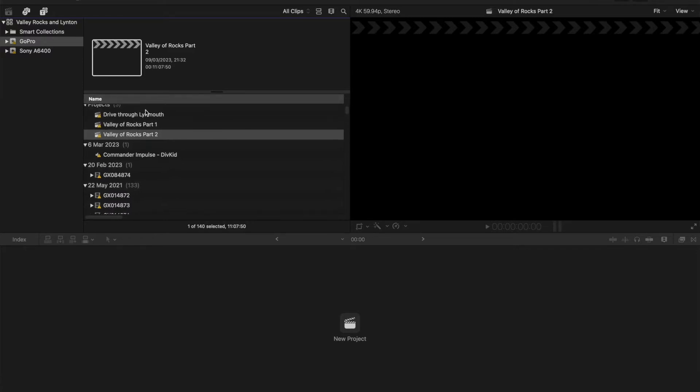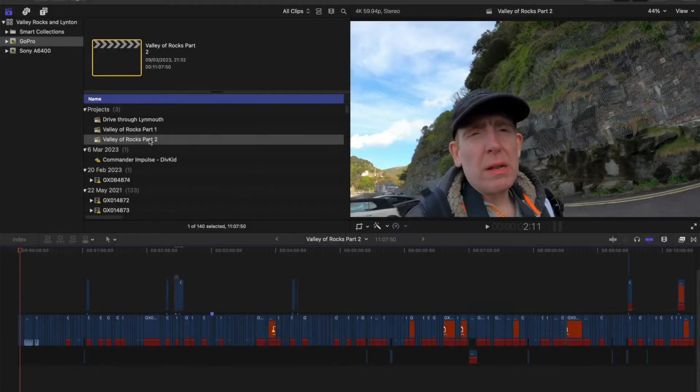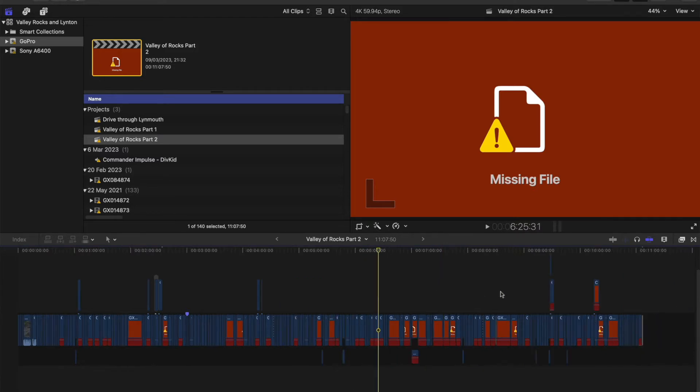In this particular case, I'm going to open this project, this one I've got highlighted here. I'll just double click and as we see, we've got a whole lot of missing files.